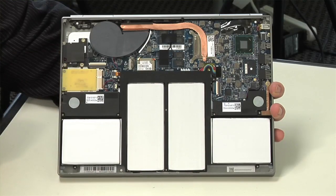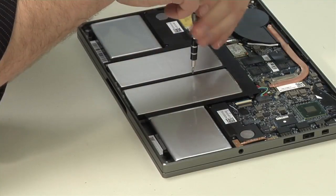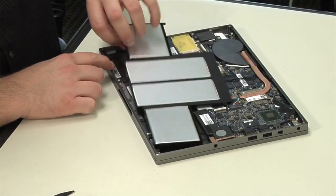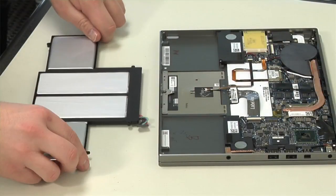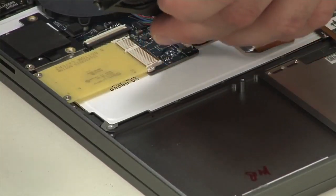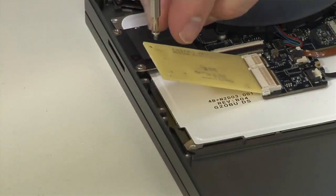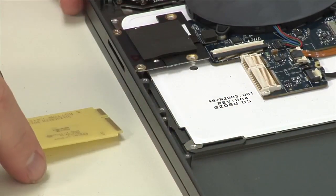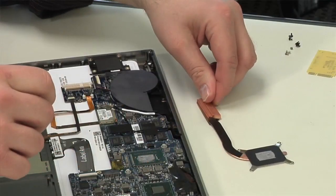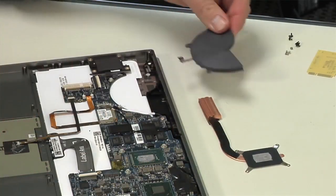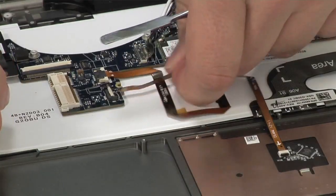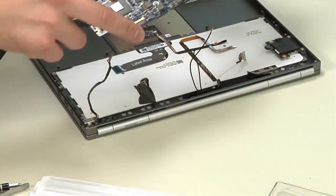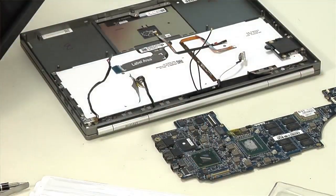Our work inside the Pixel begins by disconnecting and removing the battery. The speakers come out next, followed by an empty circuit board that serves as a placeholder for an LTE card, which is available on the more expensive Pixel. The fan and cooling assembly are next to go, and after detaching a bunch of cables and removing a few screws, the motherboard also comes out.